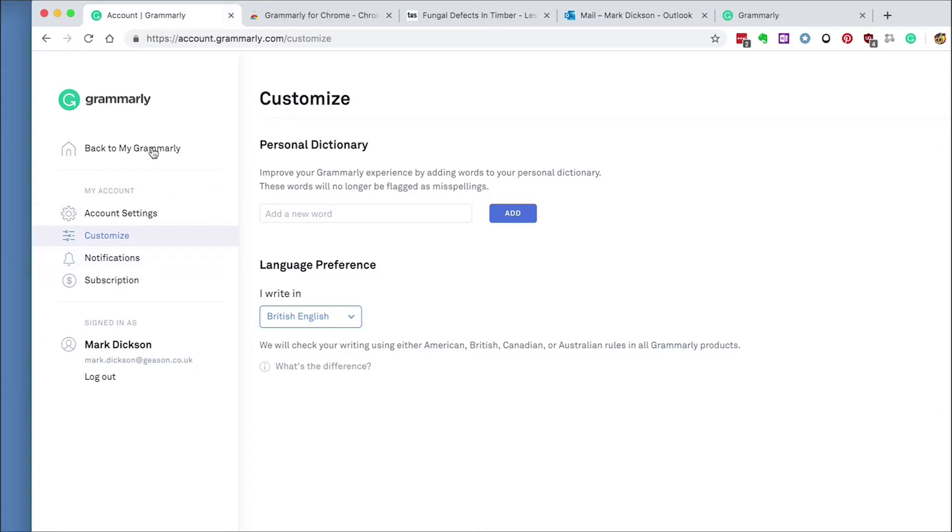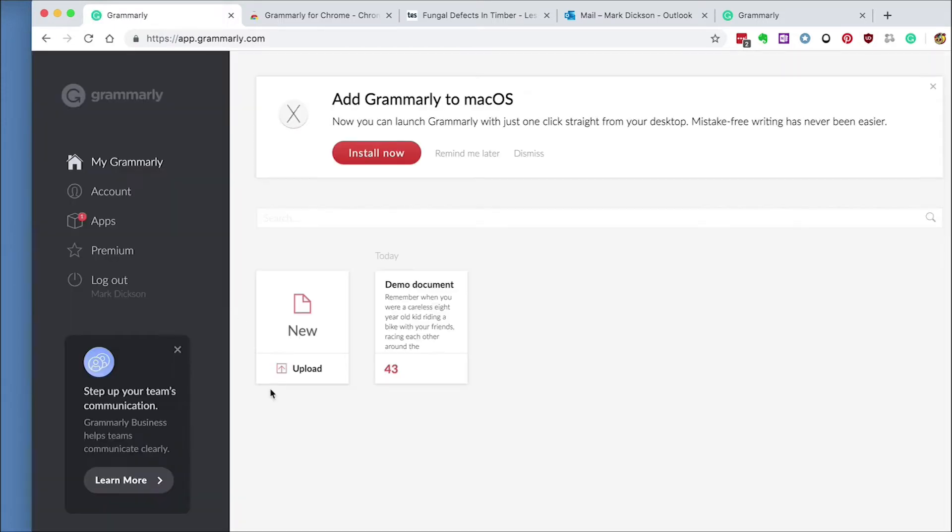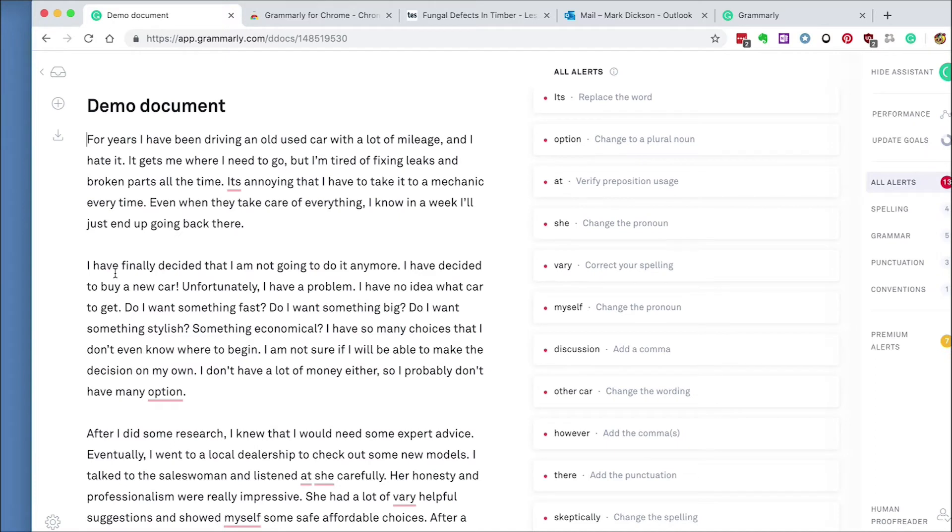If we go to the My Grammarly button on the left, you can create a new document here. As you can see, there's also a demo document. I'll use that to show you some of the features. Just click the icon and it'll open up inside a text editor.